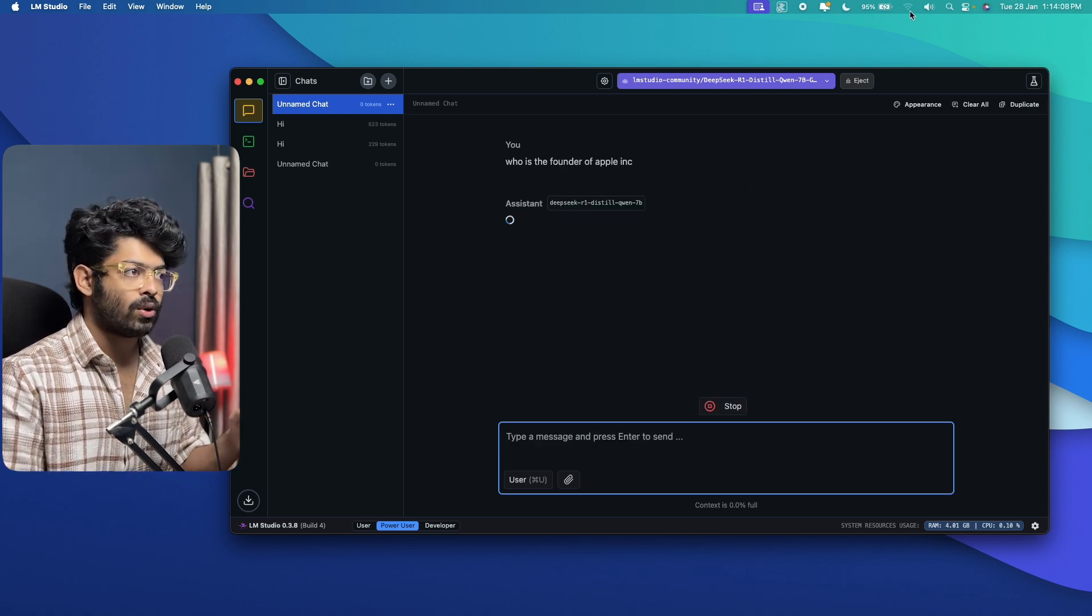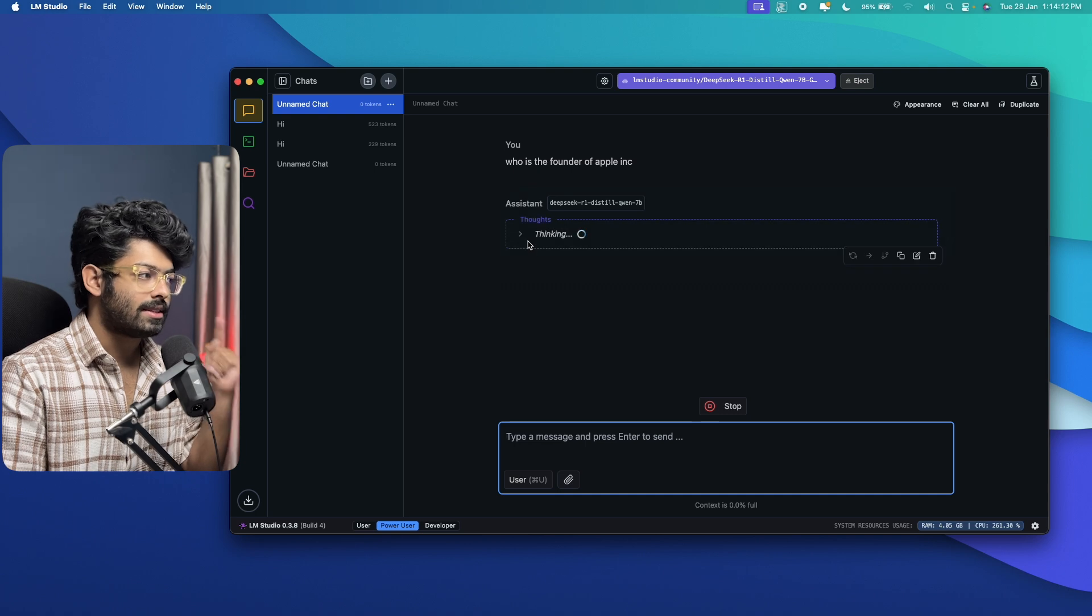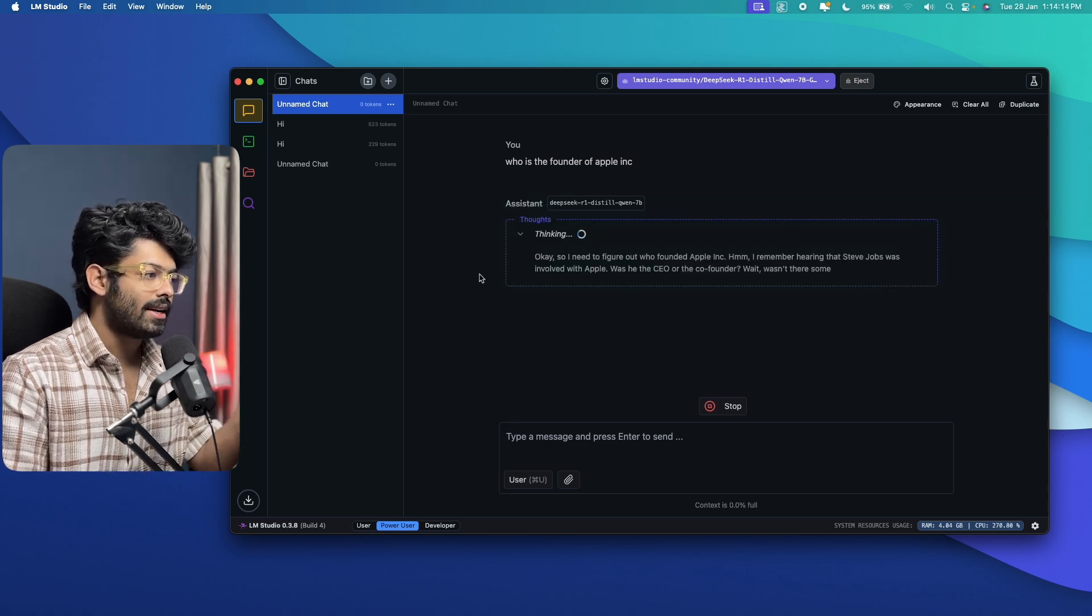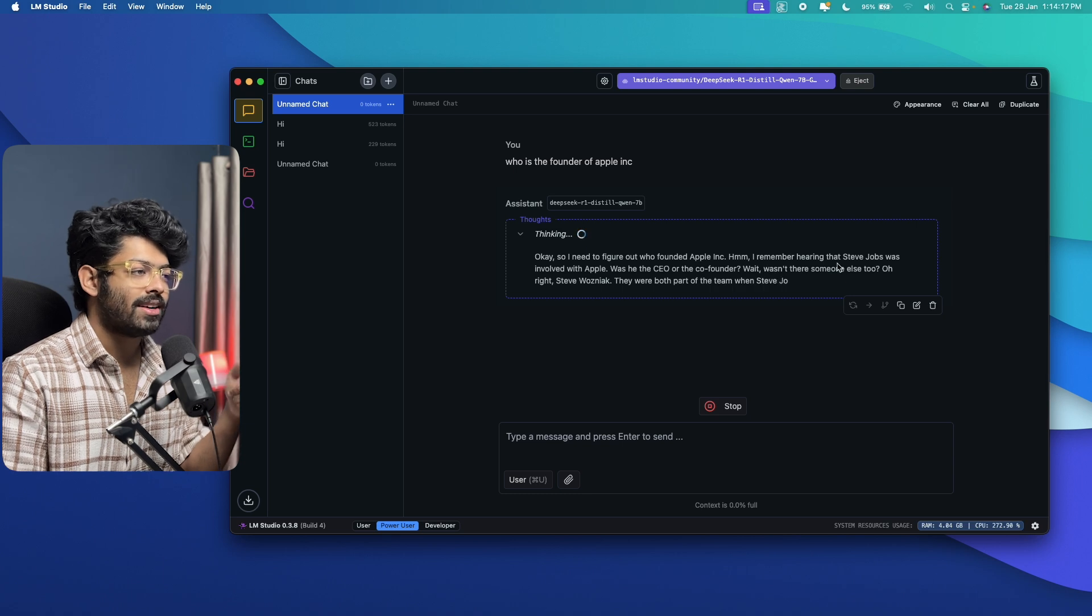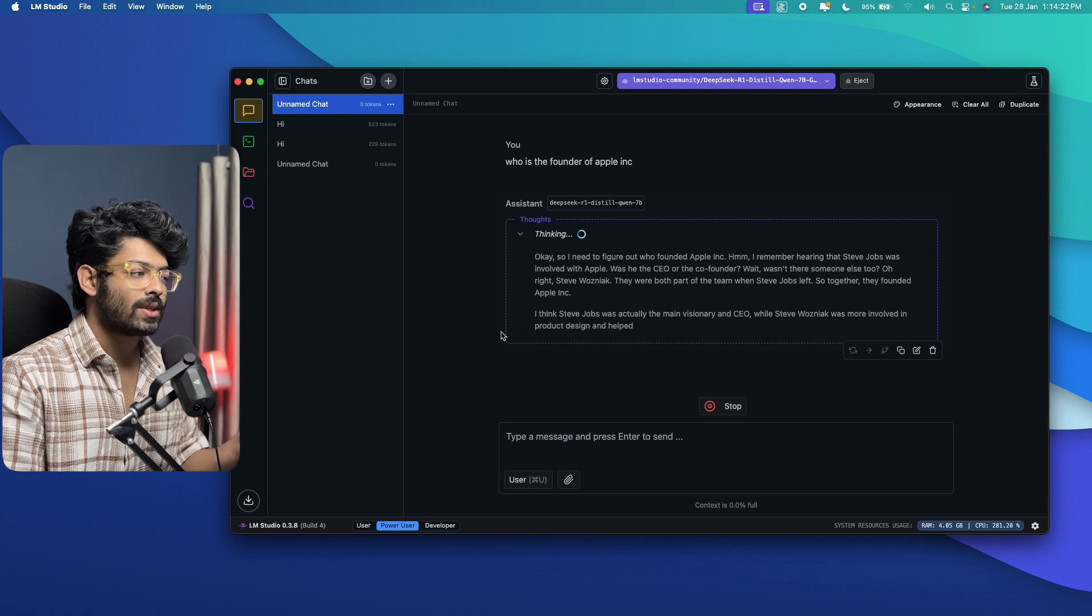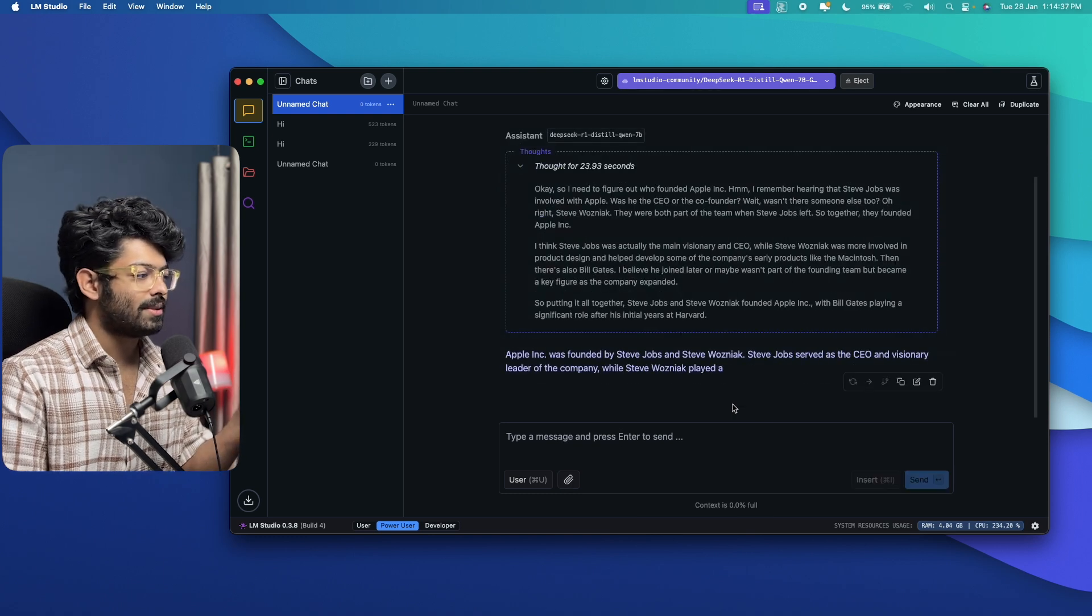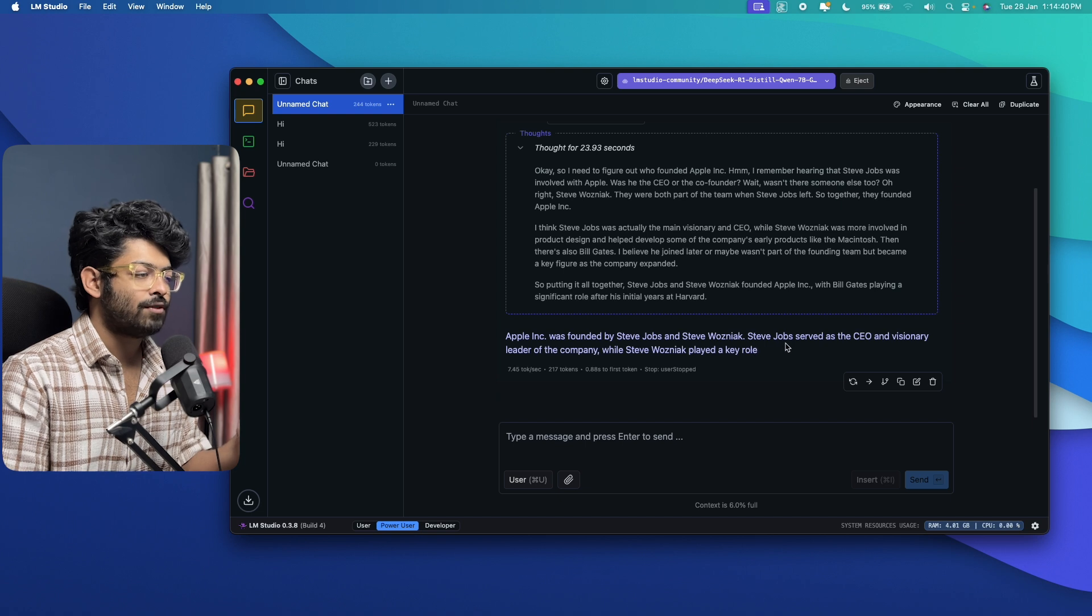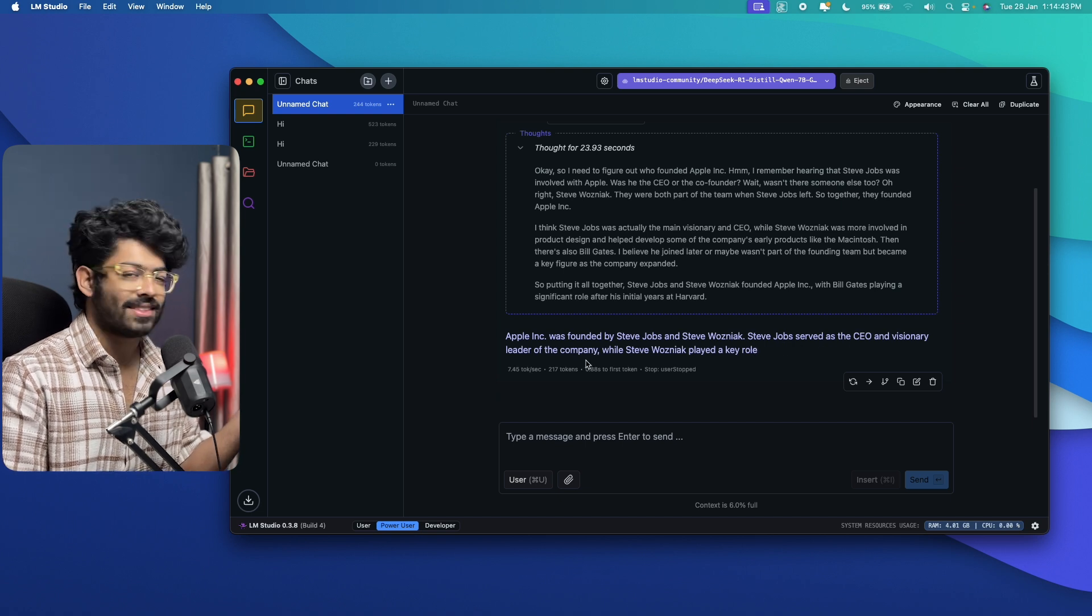And now mind you, I don't have any internet connection on my laptop. And still the R1 model is running on my computer and it is thinking about it. And yeah, I remember hearing that Steve Jobs was involved with Apple. Now it will do a bit of reasoning itself and show us the result. All right. So as you can see, Apple Inc was founded by Steve Jobs, Steve Wozniak. Steve Jobs served as the CEO and visionary leader of the company.